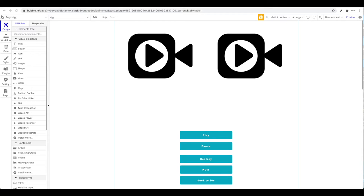In this video we will guide you through our professional Ziggeo plugin for Bubble. We will show you how to set it up and what features and actions are included. We built this plugin because we were building a video-based site ourselves, and existing Ziggeo plugins in the Bubble app store weren't giving us what we needed in terms of actions and parameters we could manipulate.